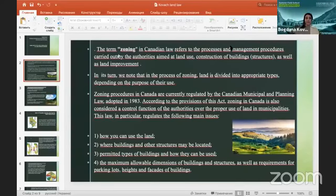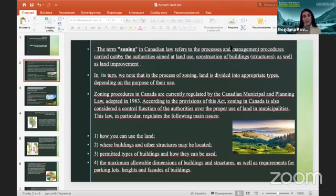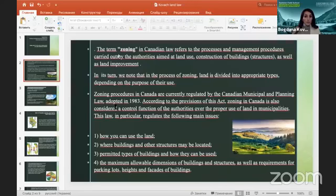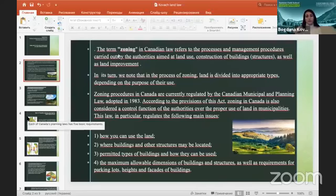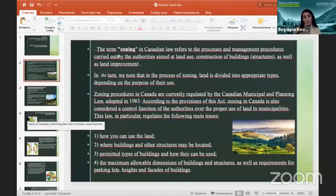Zoning procedures in Canada are currently regulated by the Canadian Municipal and Planning Law, adopted in 1983. According to the provisions of this Act, zoning in Canada is also considered as a control function of the authorities over the proper use of land in municipalities. This law regulates the following main issues: how land can be used; where buildings and other structures may be located; the types of buildings permitted and how they can be used; and the maximum allowable dimensions of buildings and structures, as well as requirements for parking lots, huts, and facades of buildings.